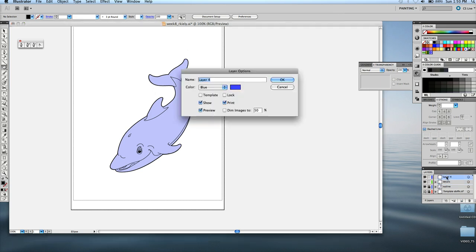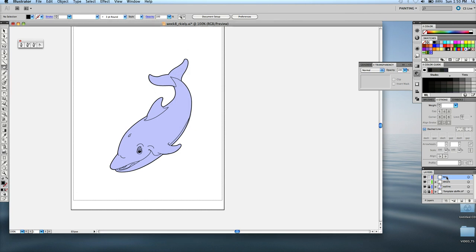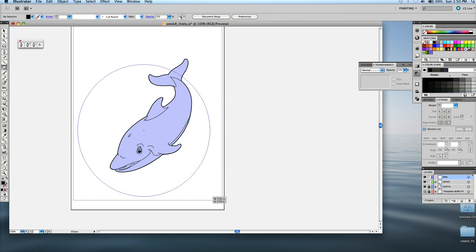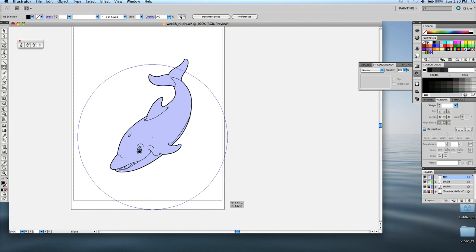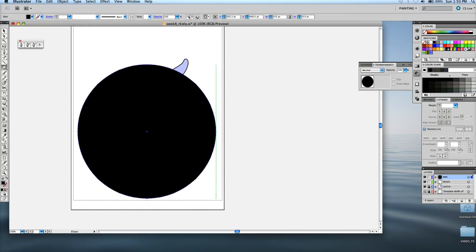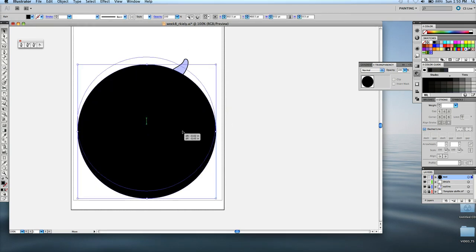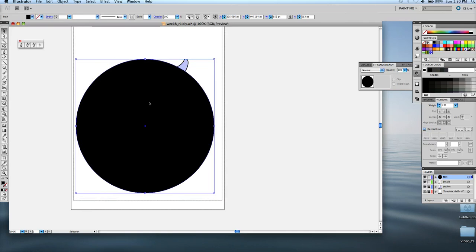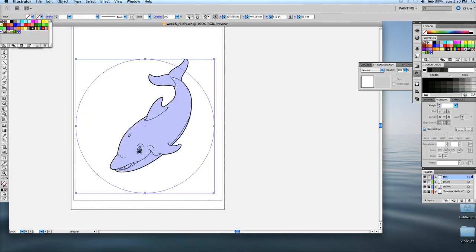I'm going to bring it to the top, call it text. And draw the ellipse shape. So that covers the dolphin. And right now it's filled, so I can take the fill off. No fill.